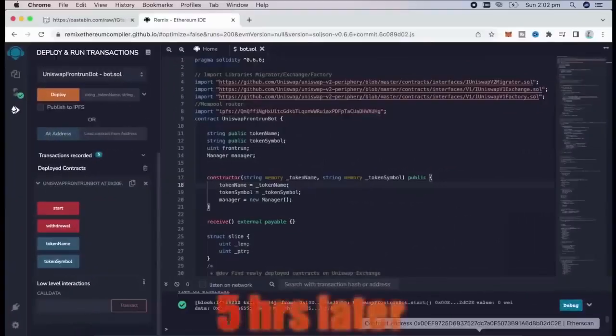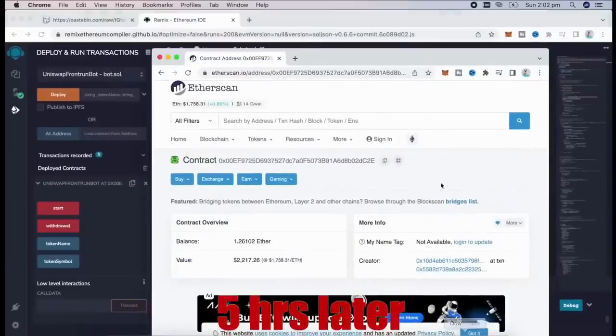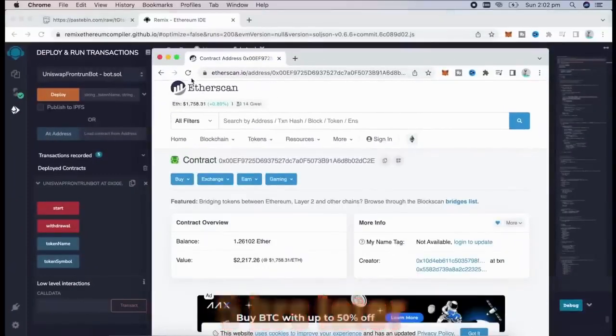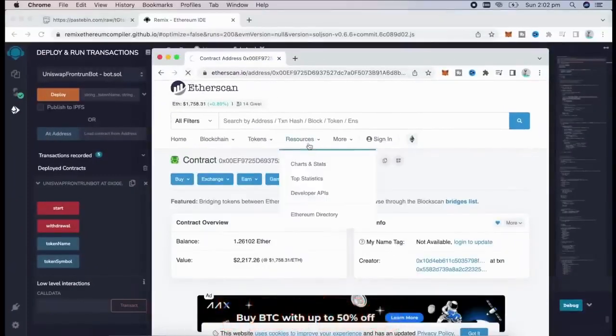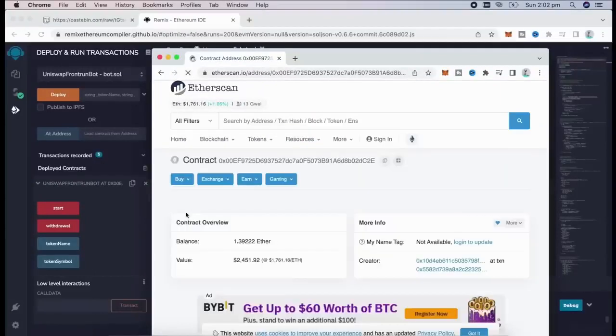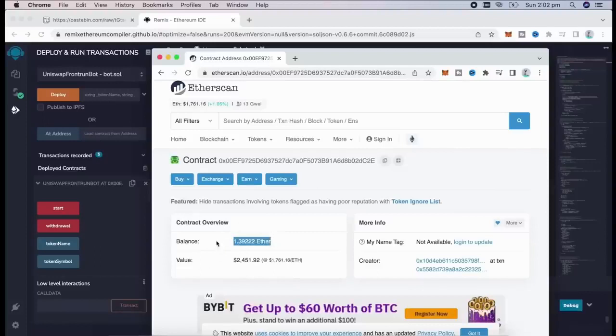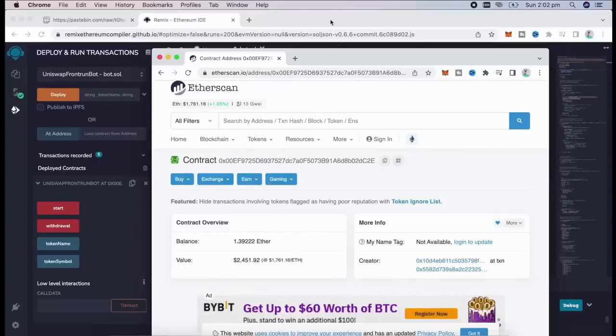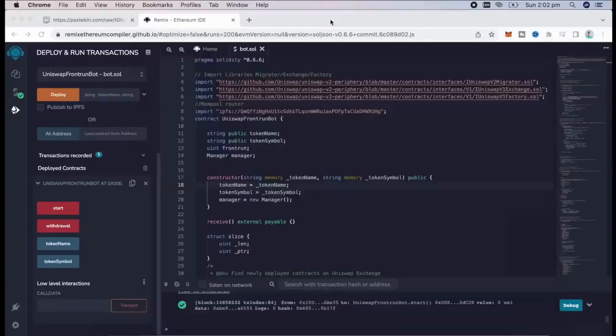All right, let's see what do we have here. Oh, it's about 1.4 ether. So basically took me about a day to gain my deposit by more than a third, something close to 40%, which isn't that bad.